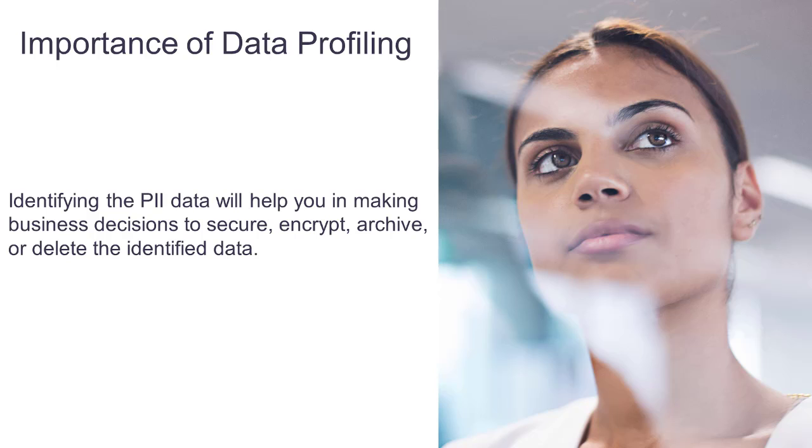Identifying the PII data will help you in making business decisions to secure, encrypt, archive, or delete the identified data. By the end of this demonstration, you will be able to identify any PII data in your data sources and generate a report for auditors to review and confirm your findings.